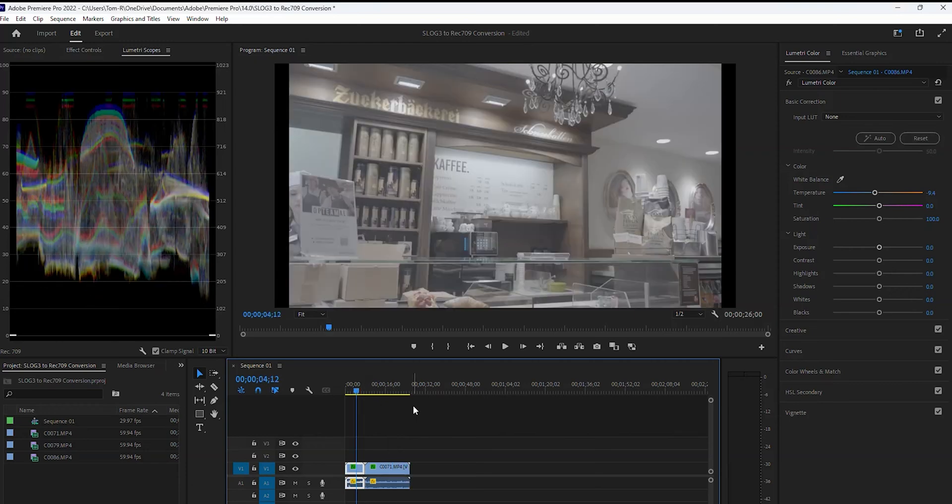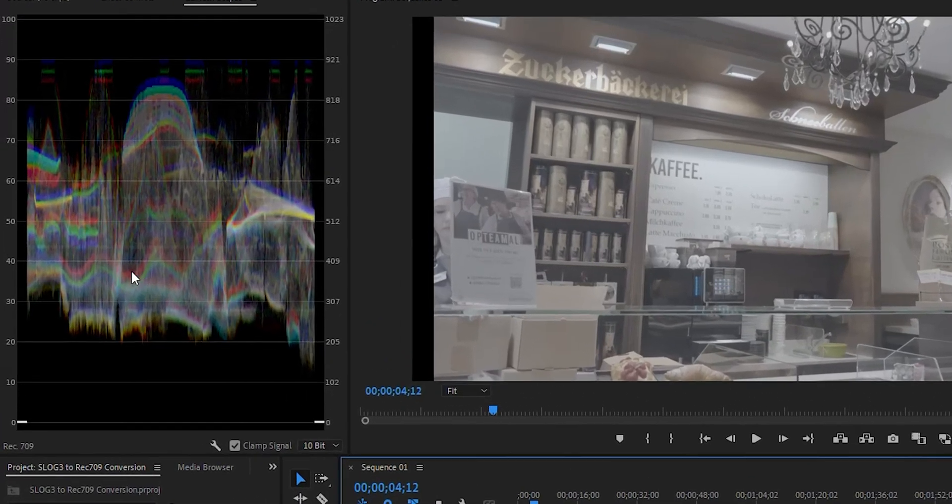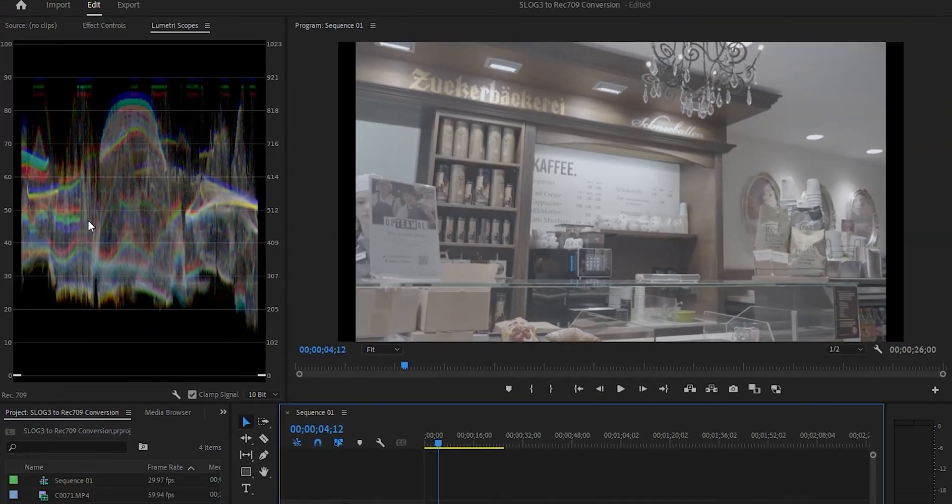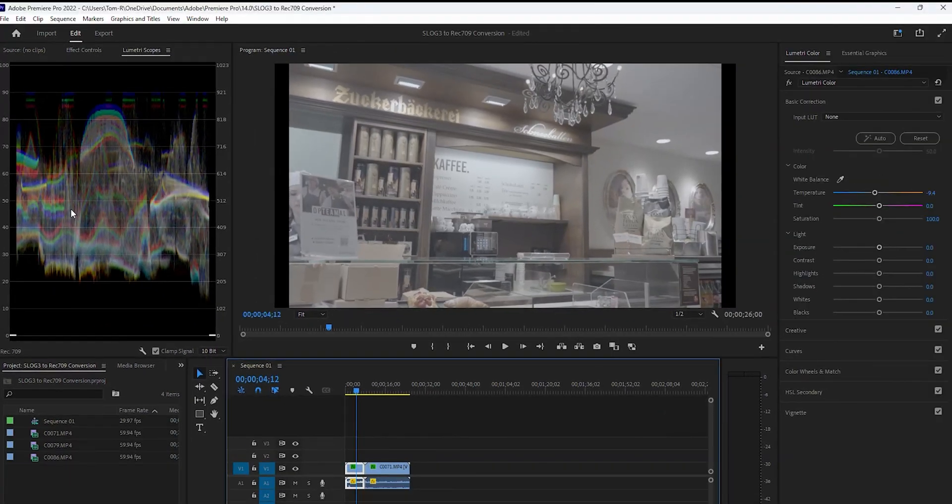Before applying the Technical Conversion LUT, it's a good idea to adjust the exposures of your S-Log3 clips. If you don't see the waveform in your panel, you can view it by clicking here.